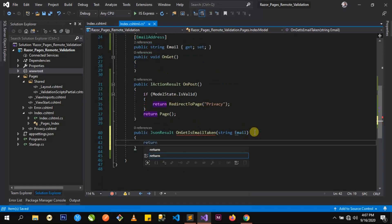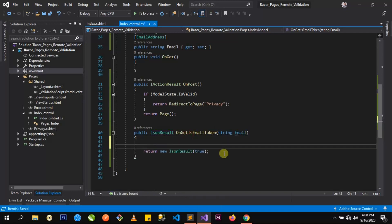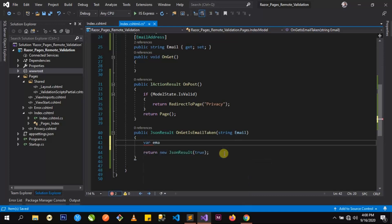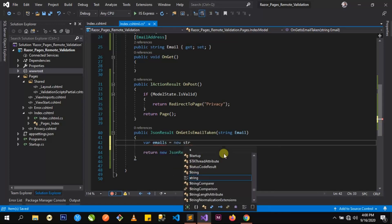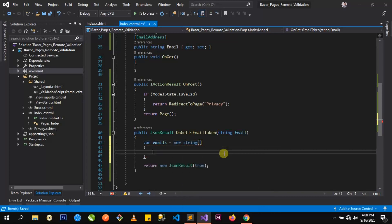Let's go ahead and return a JSON result. I will explain the code later. Let's return true — we actually need the new keyword to do this. Now, we also need some kind of data source to work with. Since I don't have a database with this application, I'll just define a string array with the name emails and write in some existing emails here.